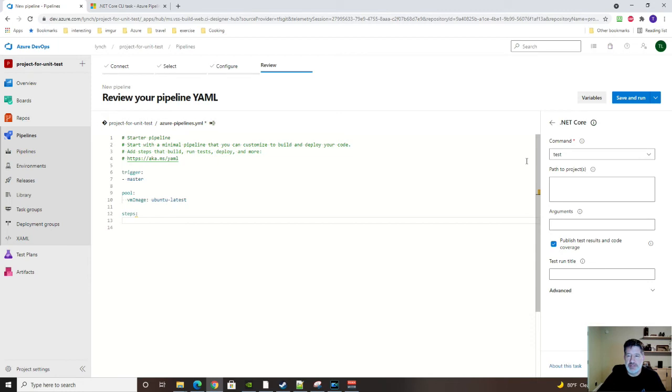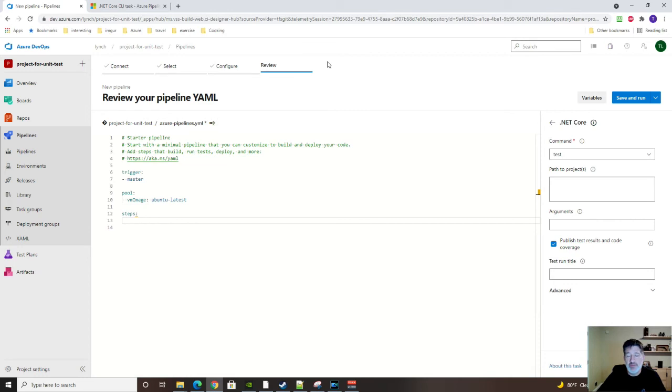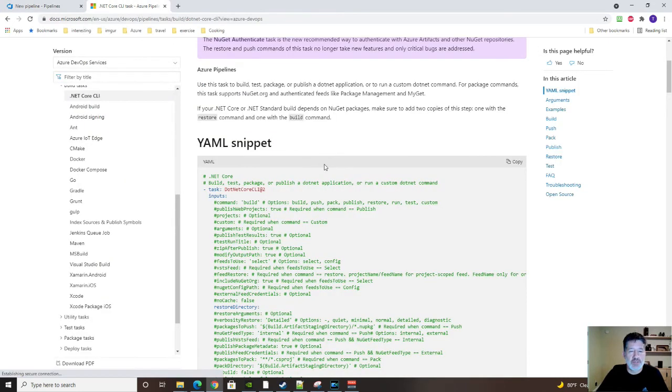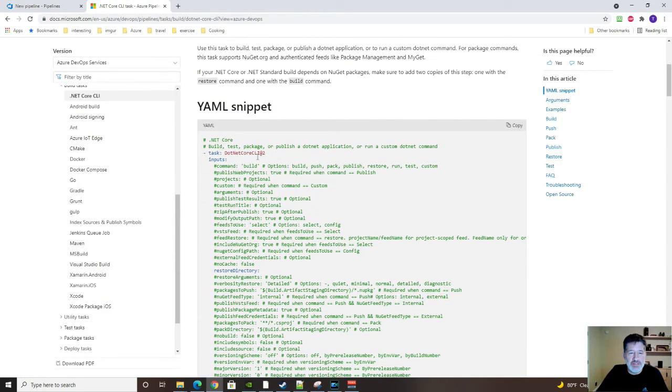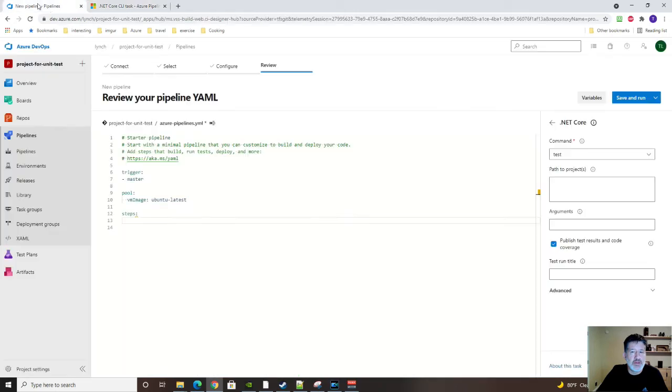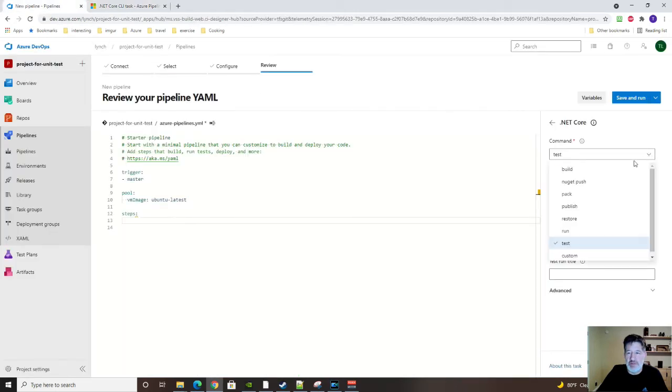And you might say, where's all this coming from? Well, if you remember in the beginning of this video, when I was showing how fun the documentation is, you can see that here for this task, we have all these commands. Build, push, pack, publish, restore, blah, blah, blah. If we look here, build, pack, publish, restore, blah blah blah. So it's all documented. You just have to know where to look.